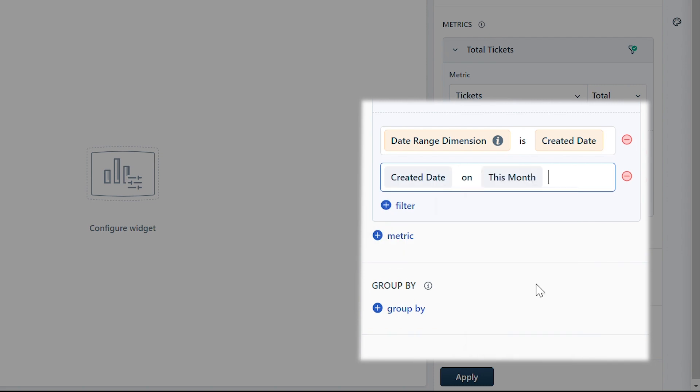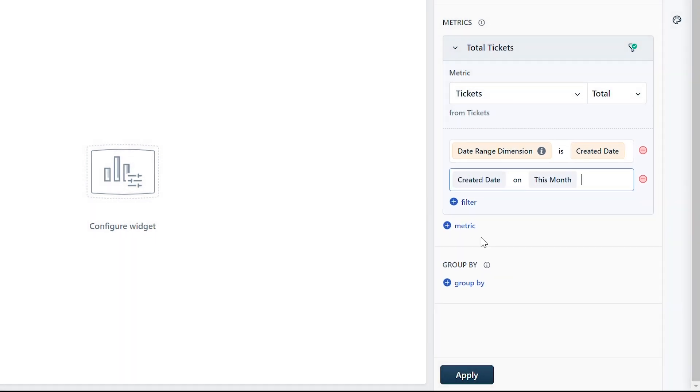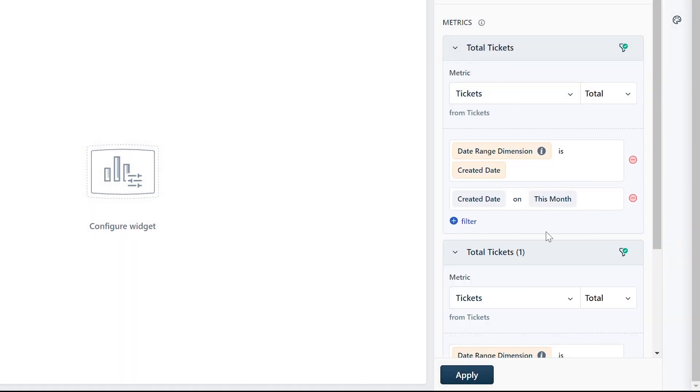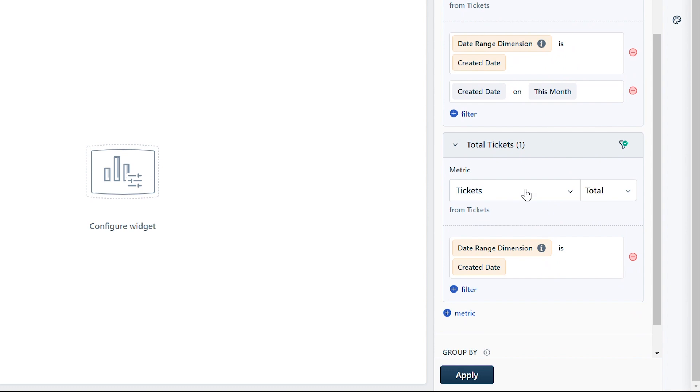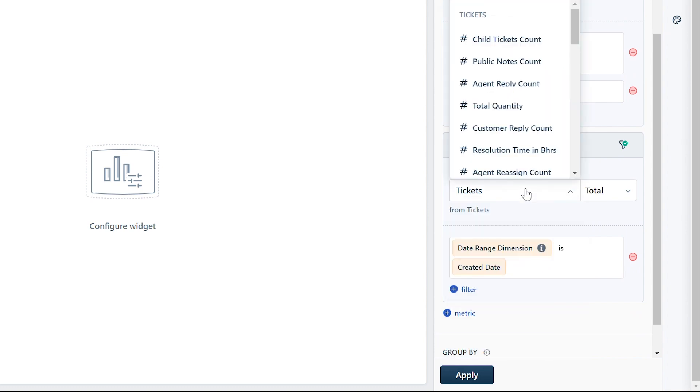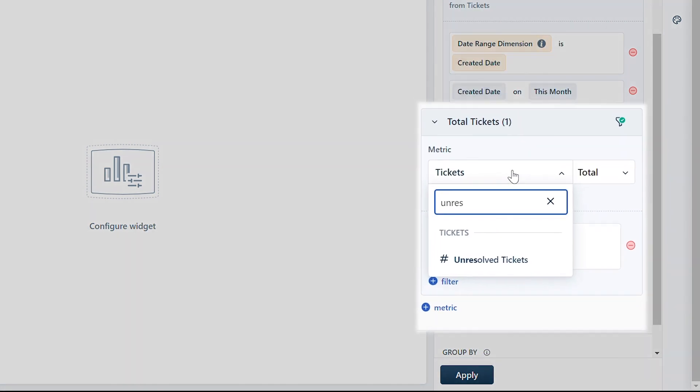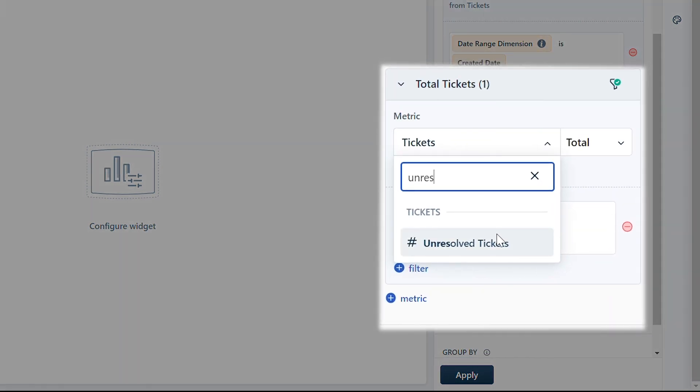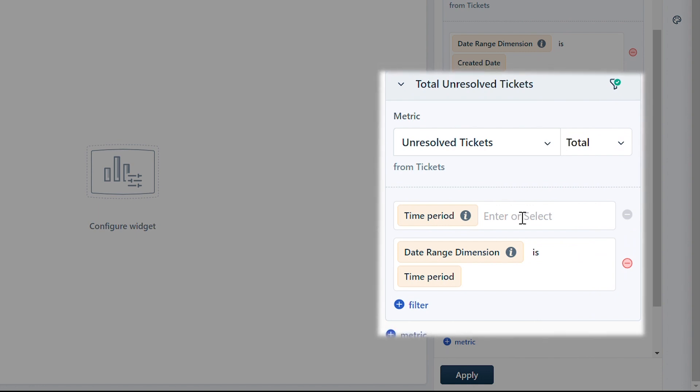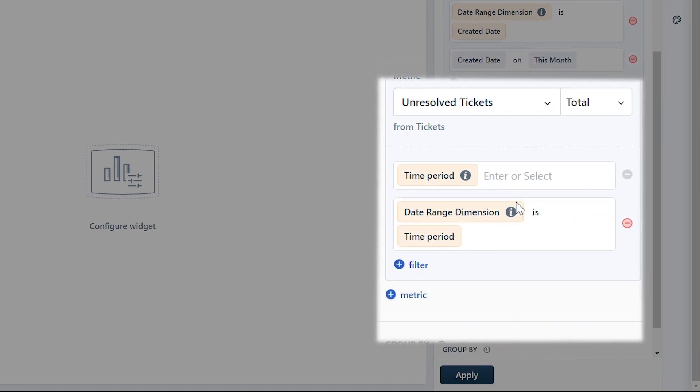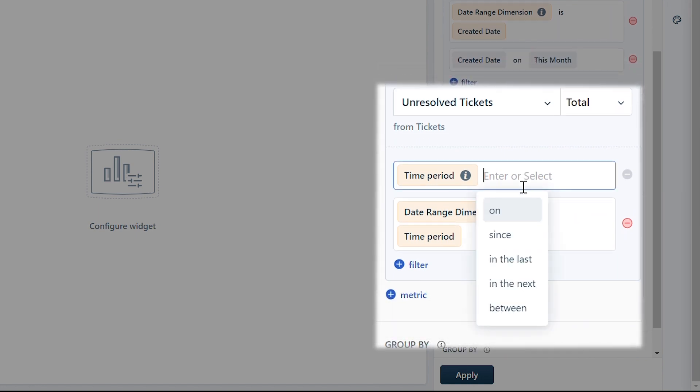You can add more than one metric in the same widget to draw comparisons between the metrics. Let's consider the metric unresolved tickets that provides the total number of tickets that remain unresolved, with the date range as time period on this month.